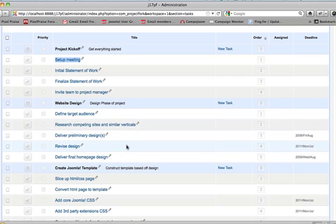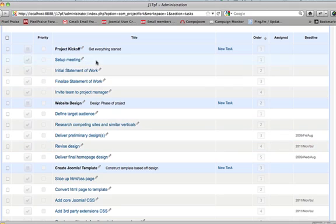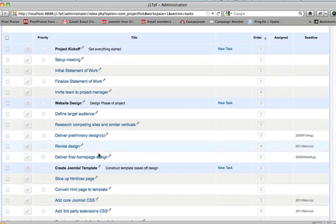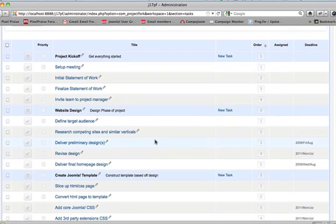A milestone is just like a category. For instance, we have the project kickoff and all the tasks that are associated with the project kickoff. Same thing goes for web design, create a template, etc.